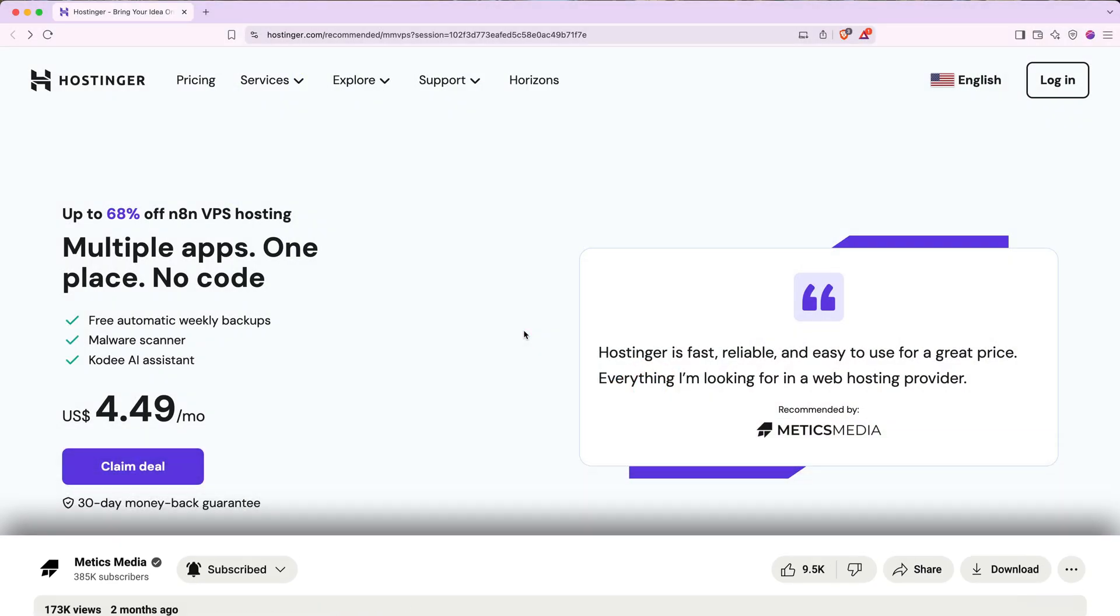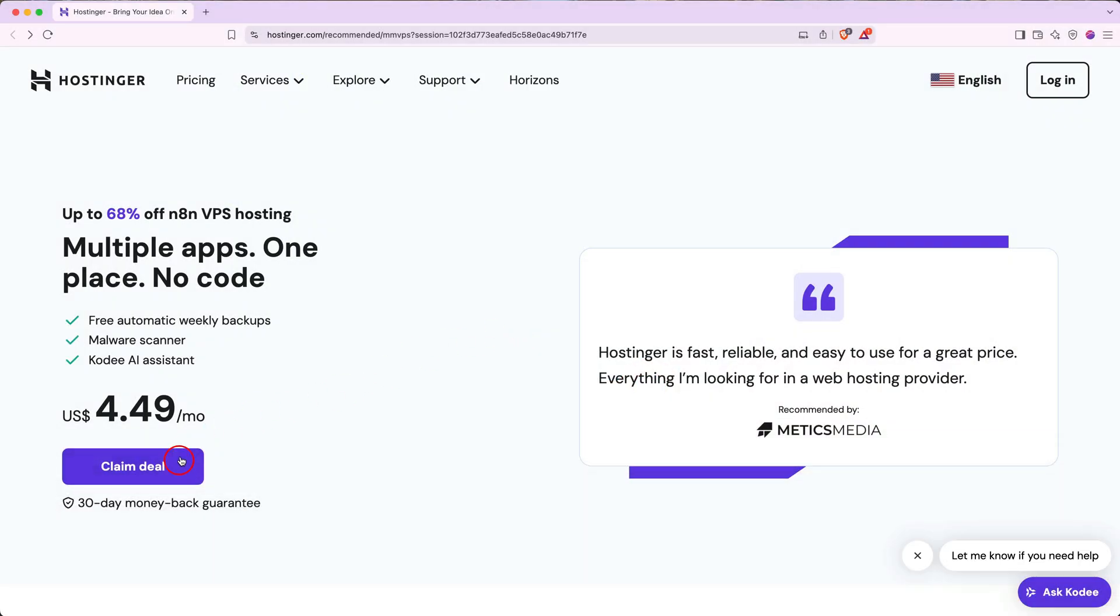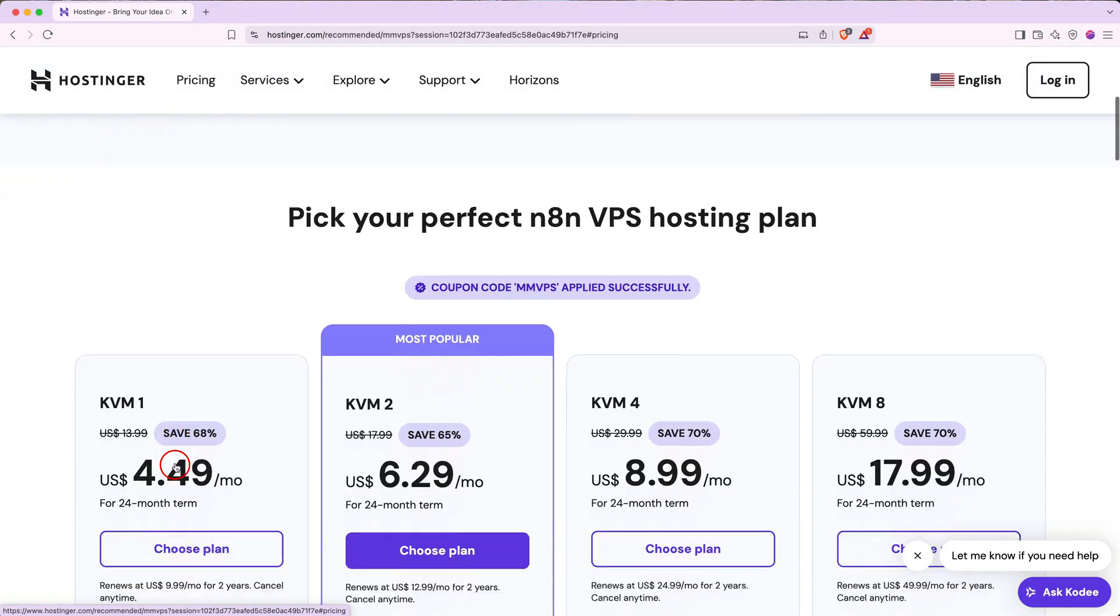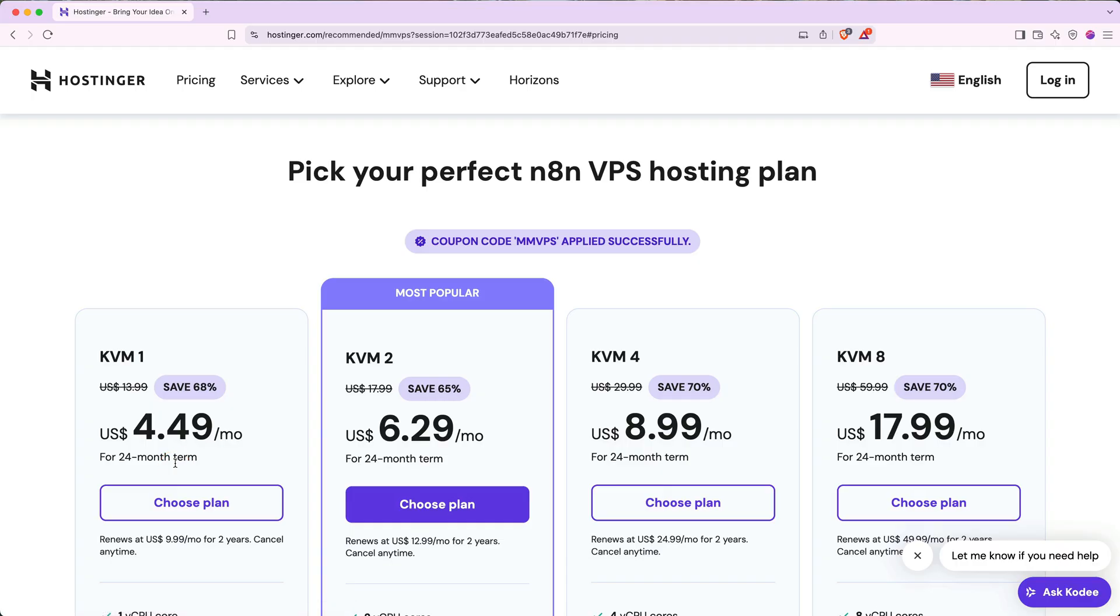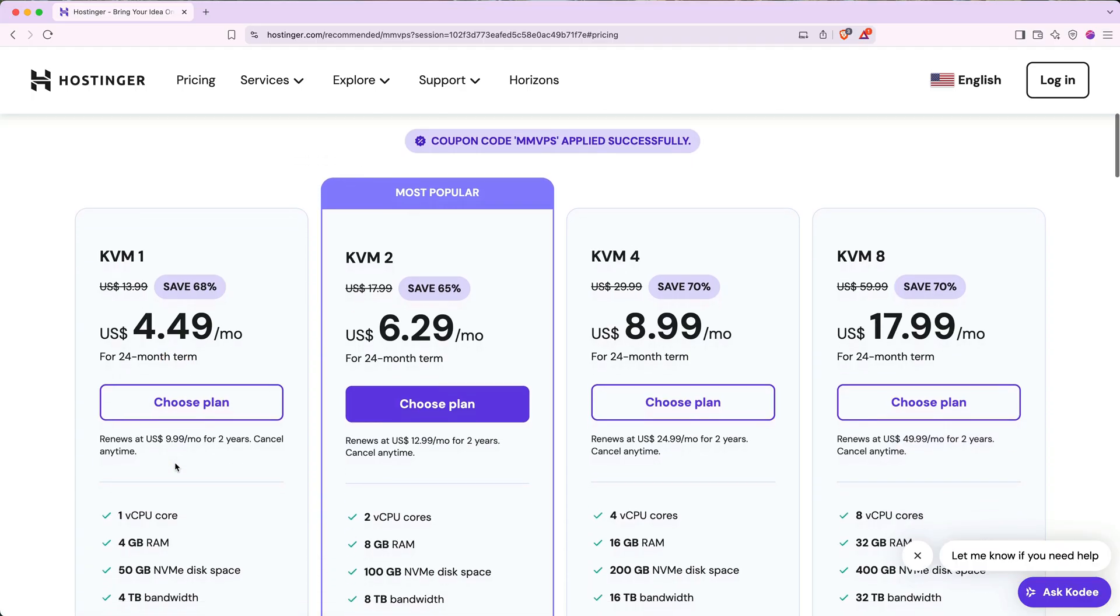When you click on the link, you'll land on this page here. Go ahead and click the purple claim deal button on the left side, and it'll scroll you down to take a look at the hosting plan options.